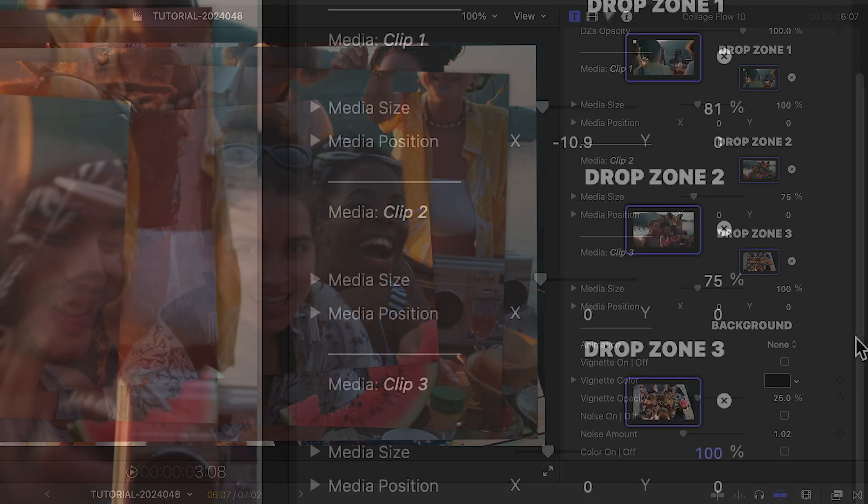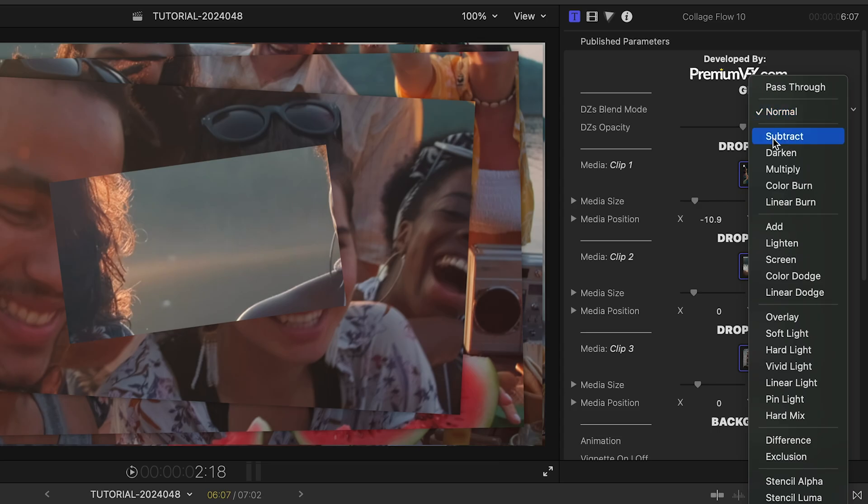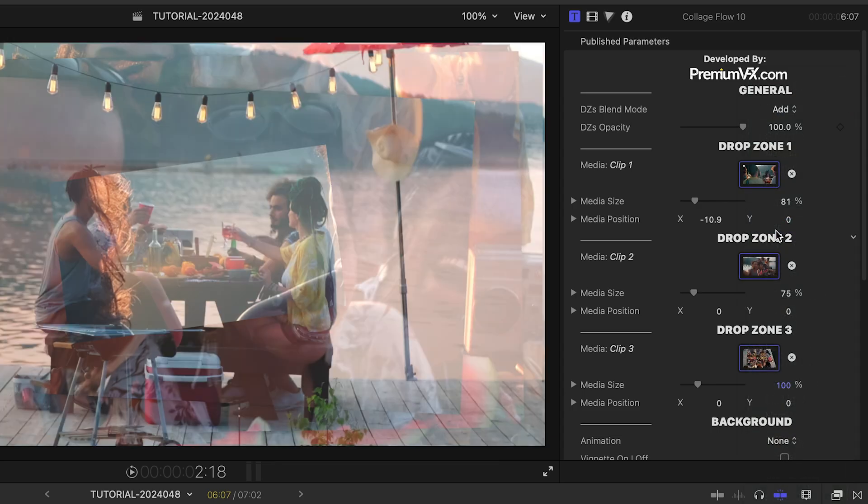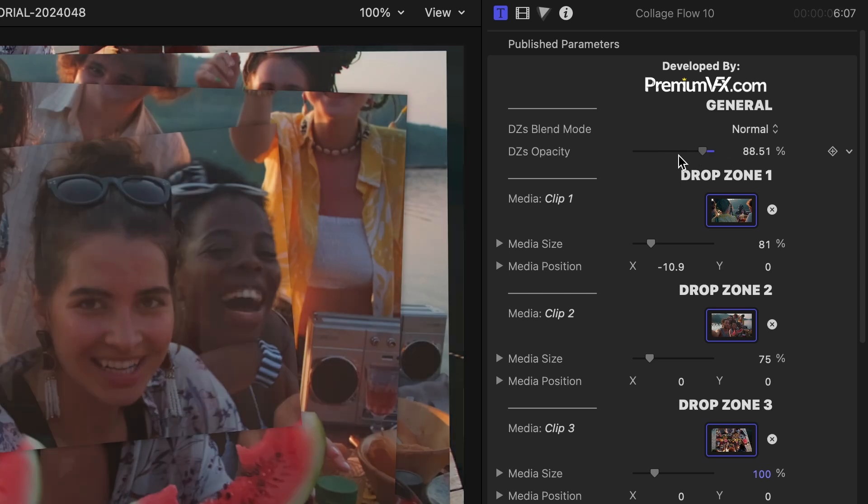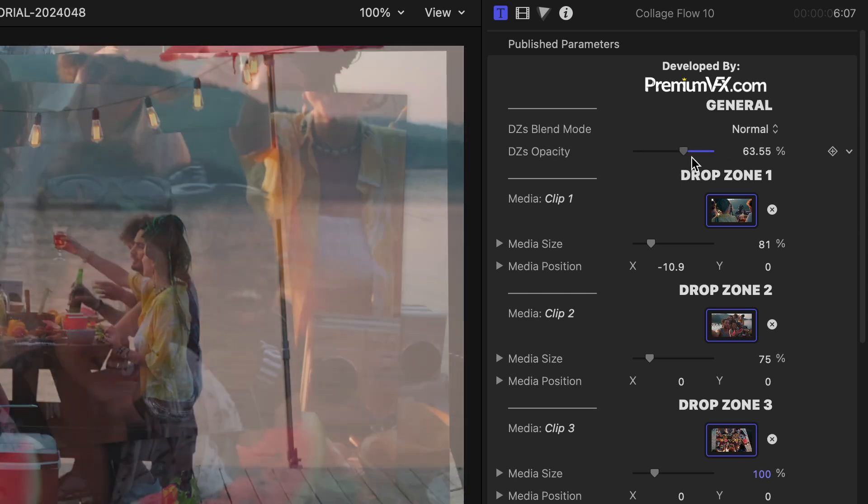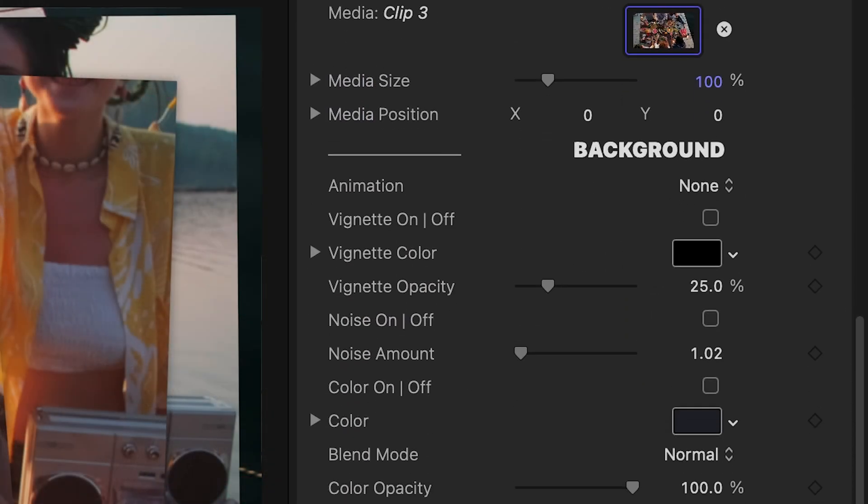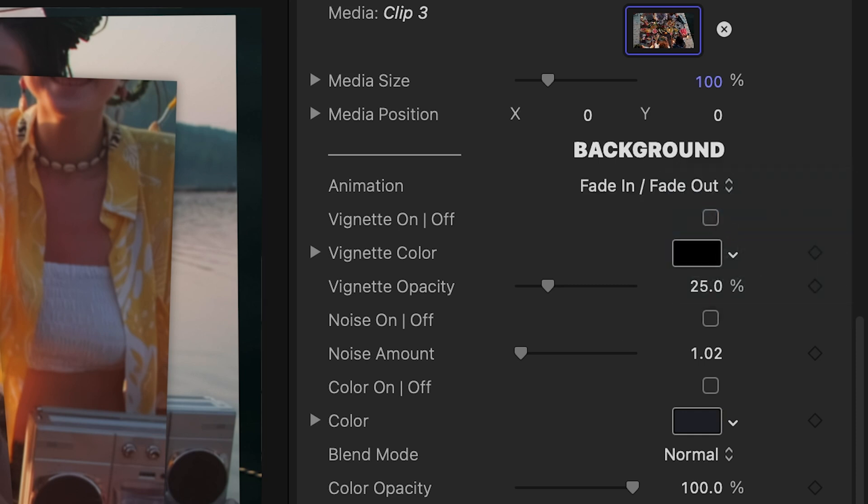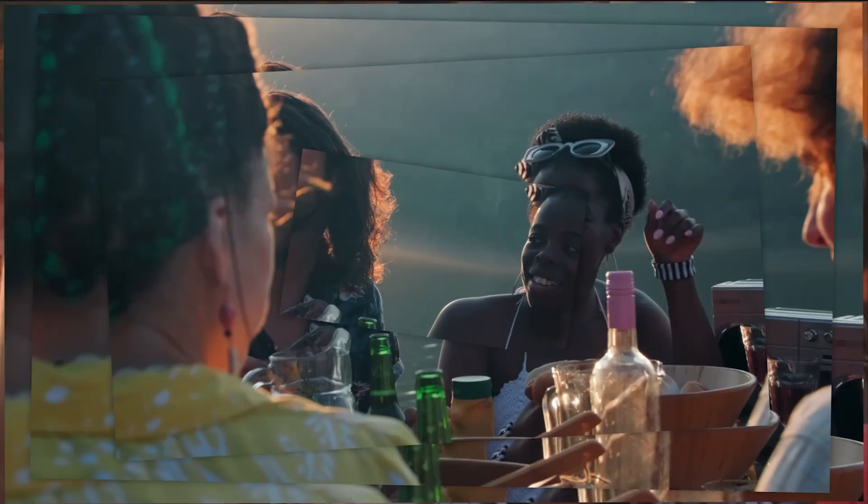At the top of the parameters, you can choose a blend mode and opacity for the template if you're compositing it with footage. At the bottom of the parameters, you have background controls. I'll set this to fade in, fade out, so it animates in and out over the bottom clip.